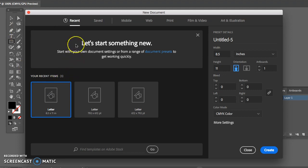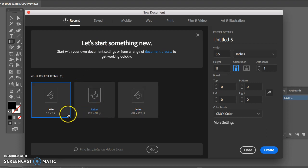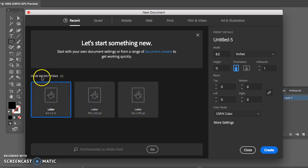Adobe Illustrator Creative Cloud now gives you a new document box that shows options and it also shows your recently added or used items.